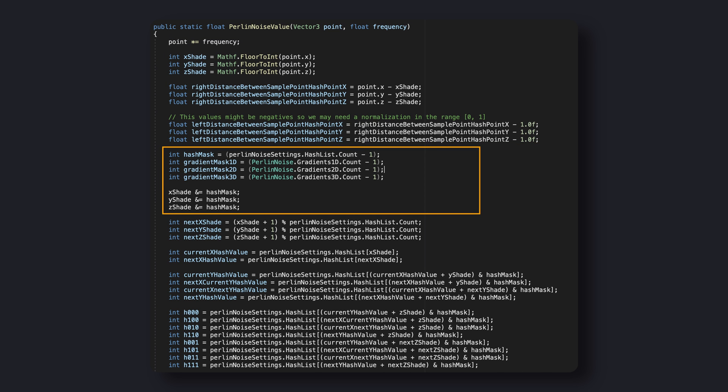We simply mask the control point value with a bitwise operation. It's just a way to compute a sort of modulo operation of our coordinates with respect to our hash list. This operation leads us to get the hash value, or in other words, the grayscale value of our first control point.